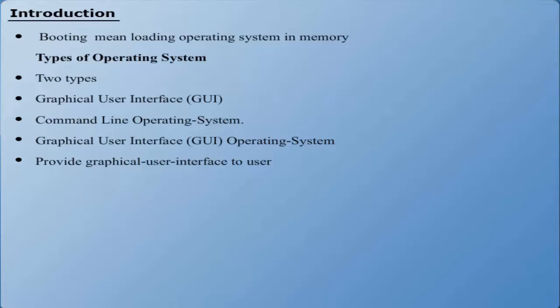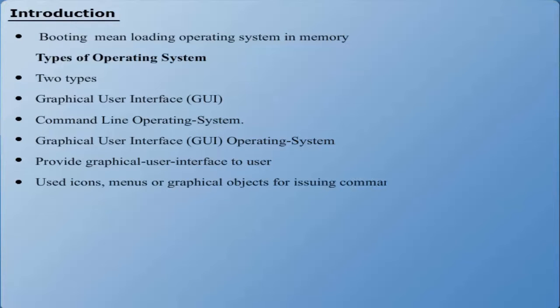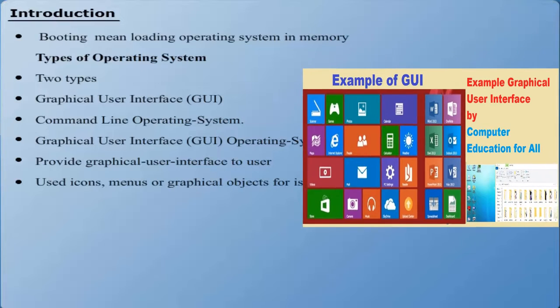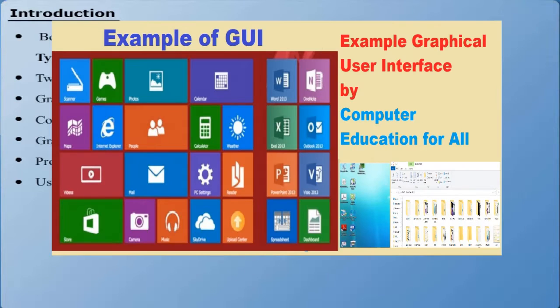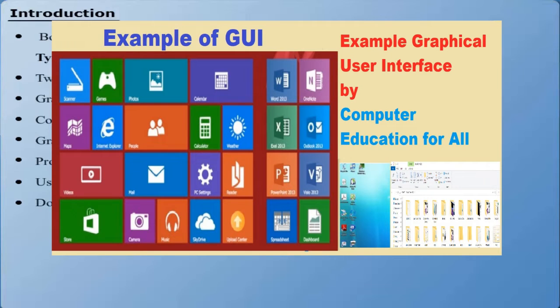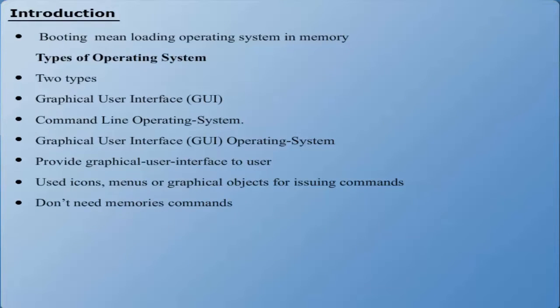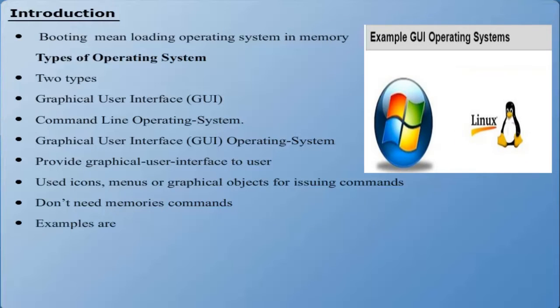In this interface, the icons, menus, or graphical objects are being used for issuing commands. The users of GUI operating systems don't need to memorize different commands while interacting with the computer. The examples of GUI operating systems include Windows Operating System and Linux.